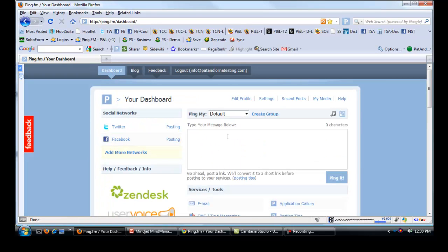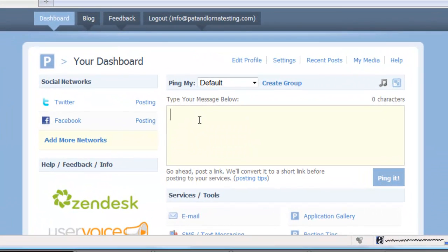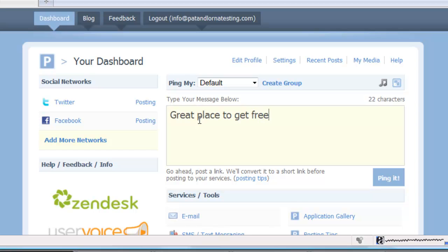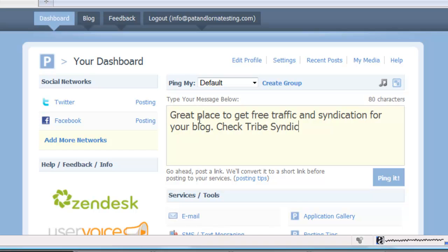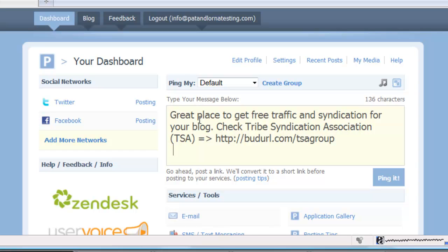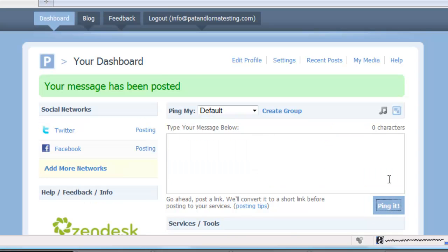Now I can ping, I can set a syndication or a status update within Ping.fm right here. Now I've got one that I've already set up just to make my life a little easier. That's using ShortKeys which is replacing my text, so I don't have to type this all in. And I'm just going to ping this.